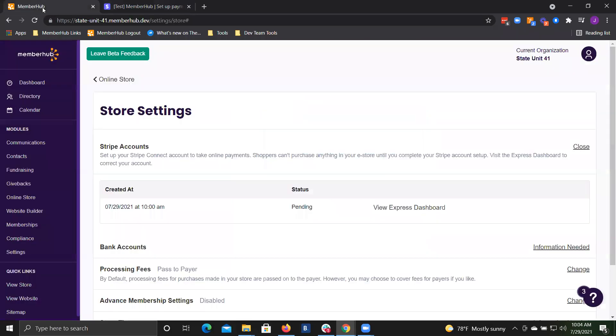If you need to go back and look at that Stripe dashboard for anything else, you can view it again in store settings. You'll have a view express dashboard button.